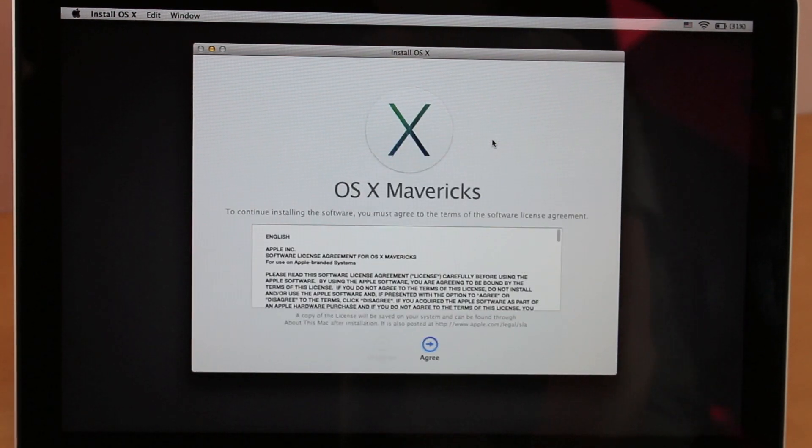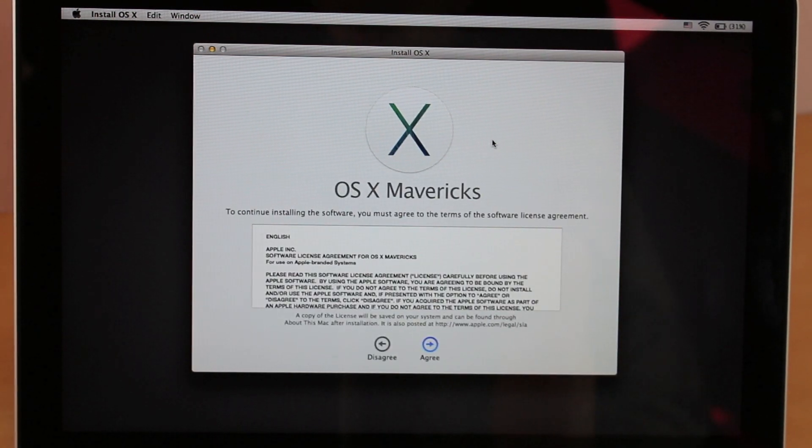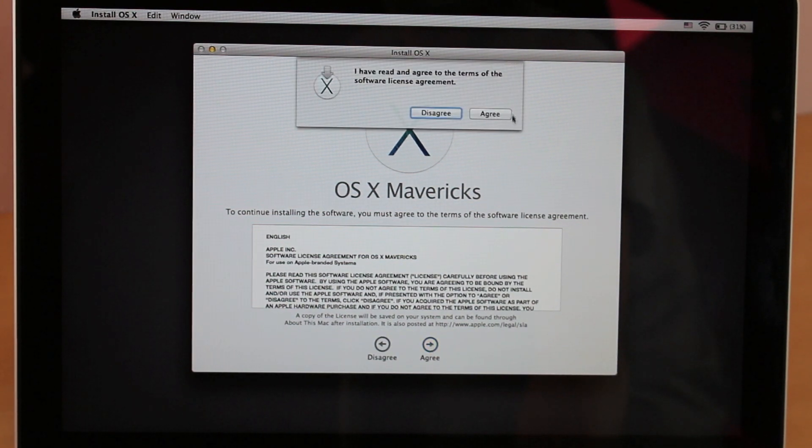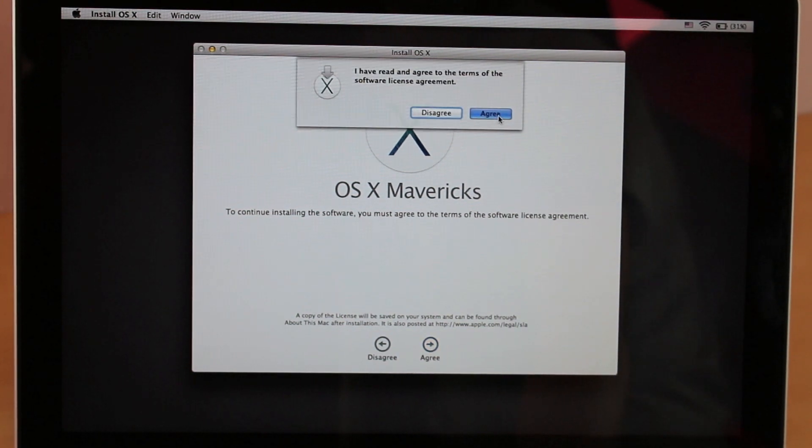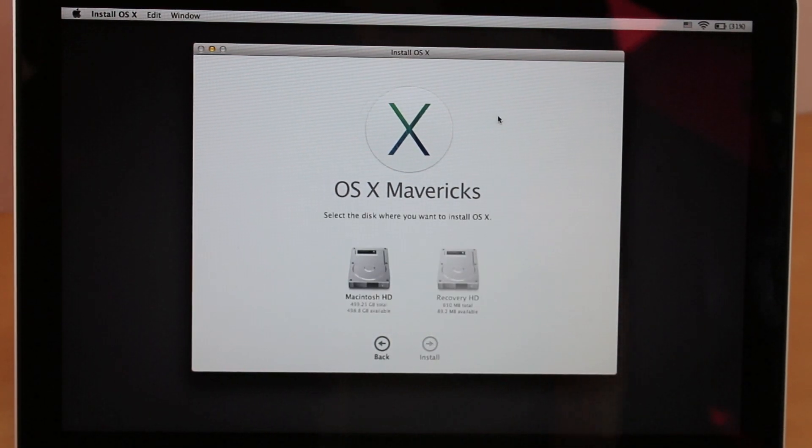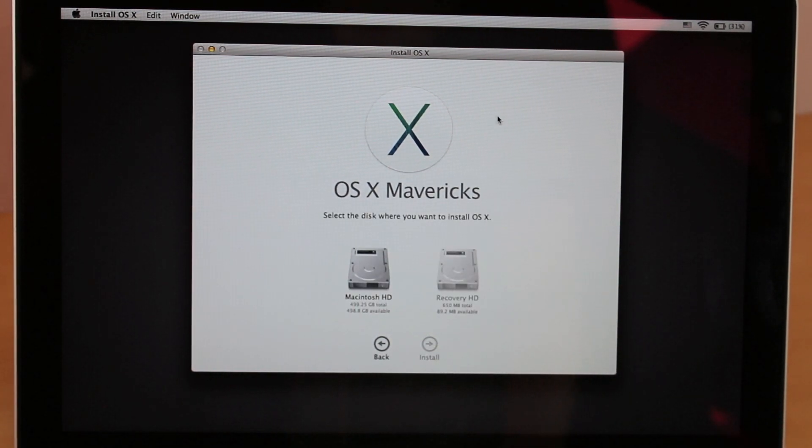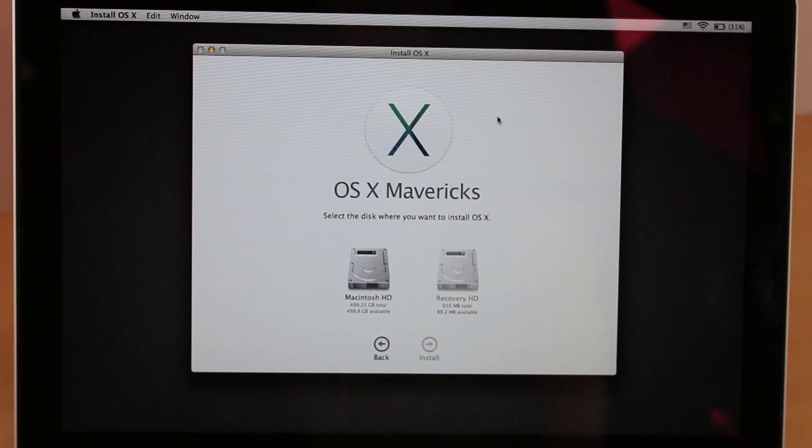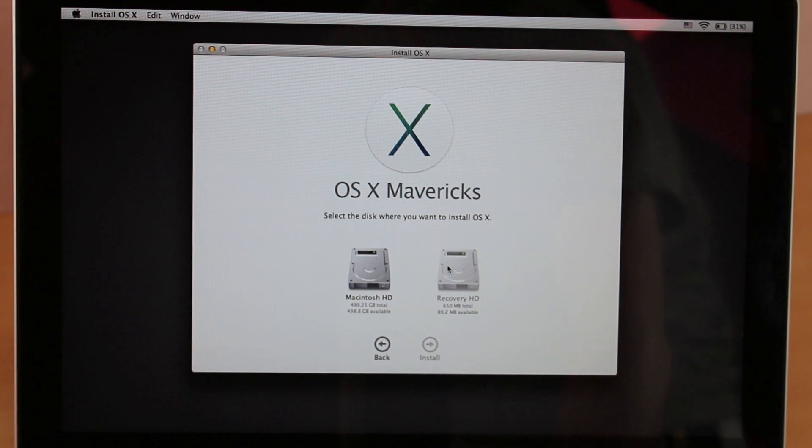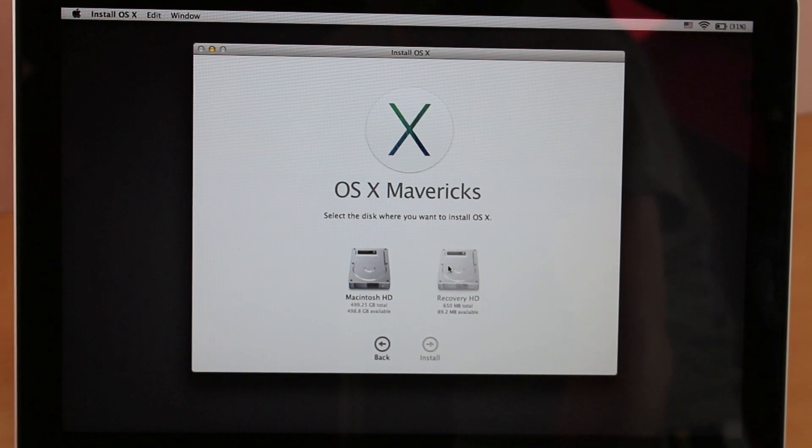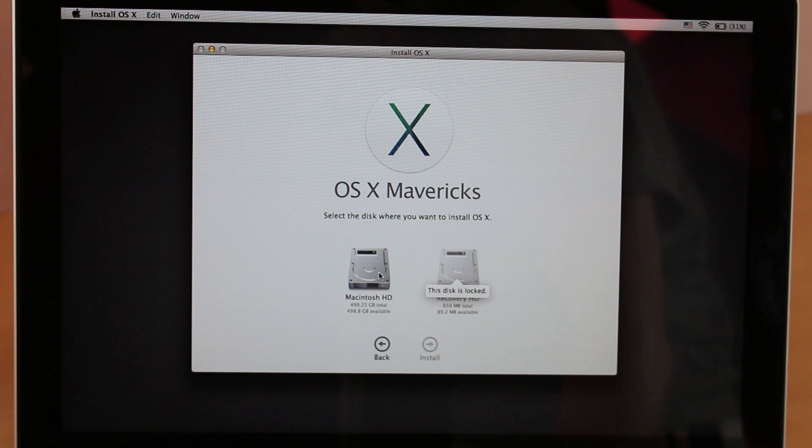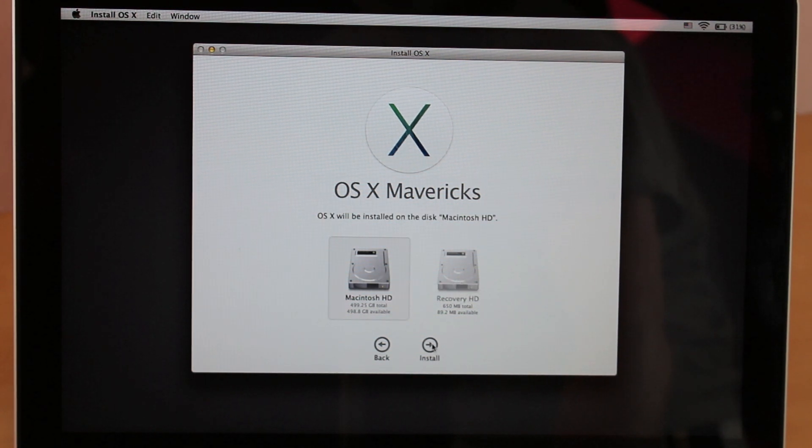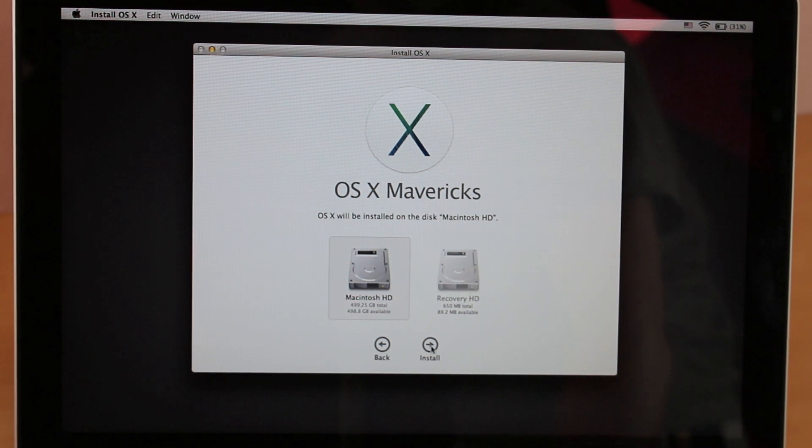Then after that, you just want to agree to the terms and click agree. Then just select the Macintosh HD, and that's the one that we completely erased everything from and wiped to brand new settings. So just click on that.